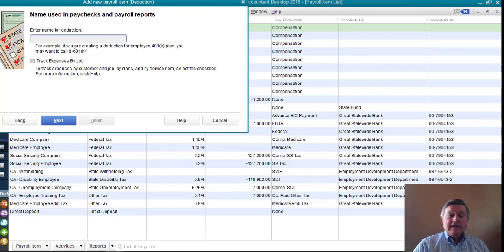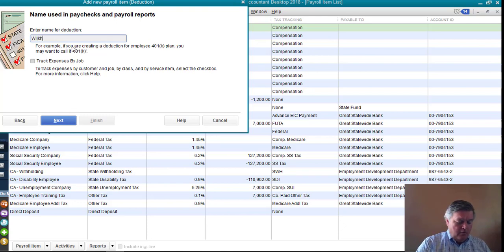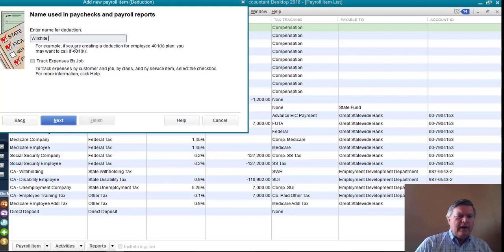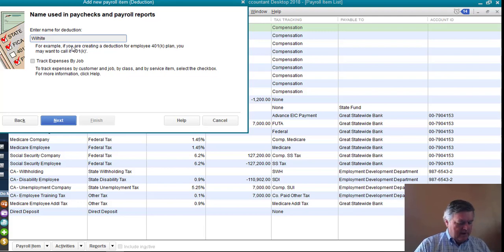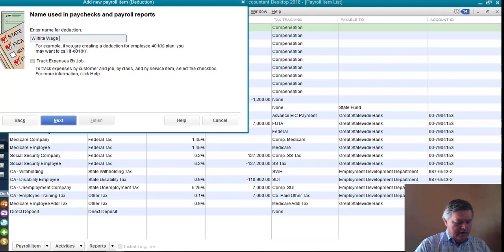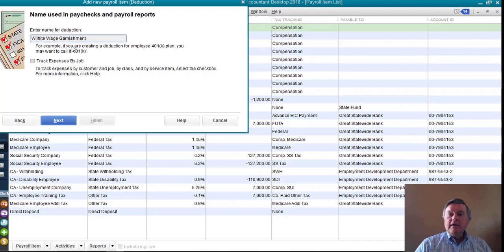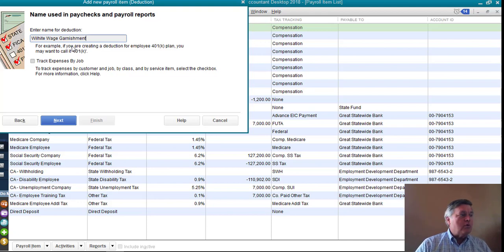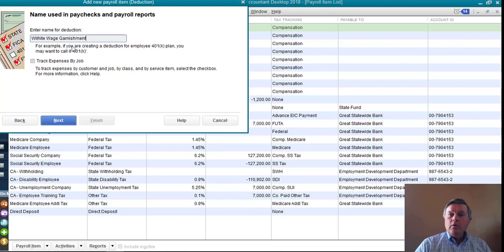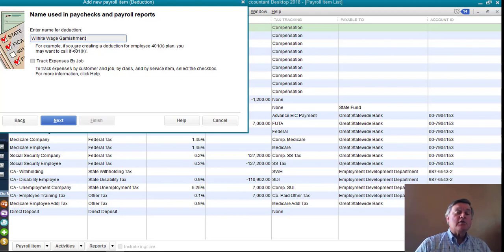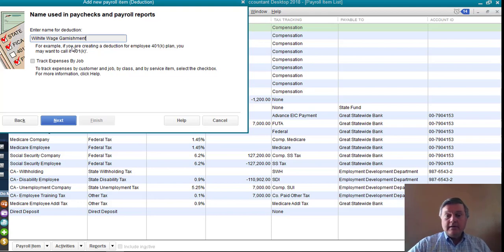QuickBooks wants a name for this payroll item, and I misspelled the employee's name already. Wilhite wage garnishment. I put the employee's name in there because I usually set up an individual separate payroll item for every wage garnishment order. It's a little bit easier as far as setting up how much should be deducted and that sort of thing.